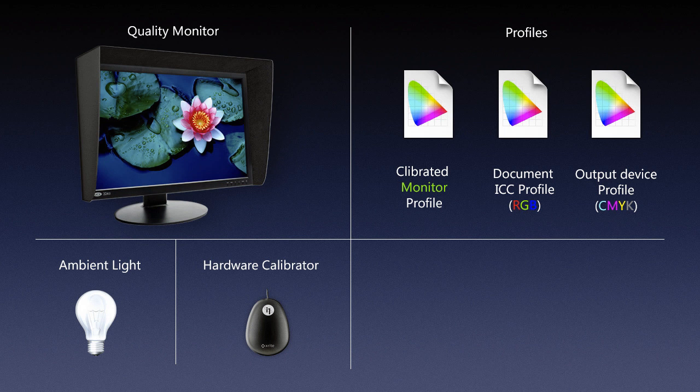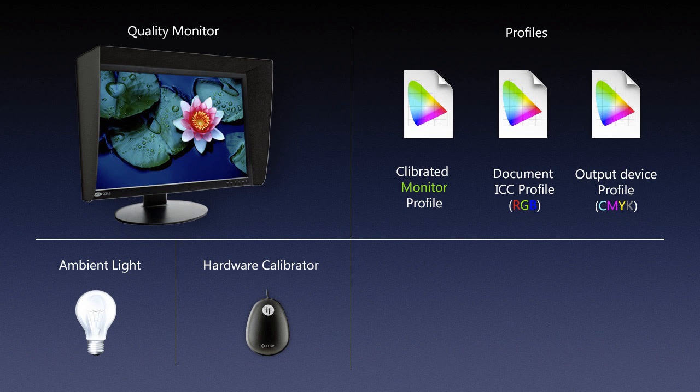The second reason why we might need that output profile is that sometimes there will be a situation where we'll need to convert our file from an RGB format to the CMYK format, and we'll need to do that under controlled environment in our own monitor and not let somebody else do that and potentially screw up the color.